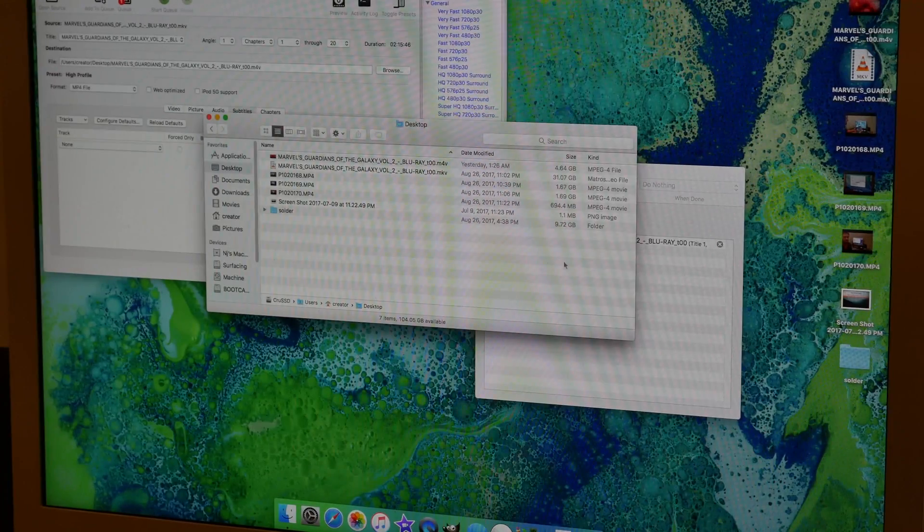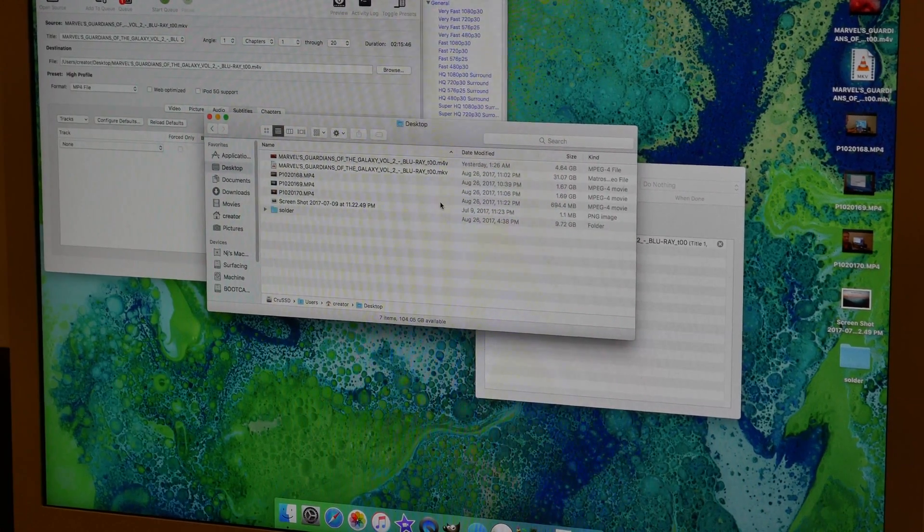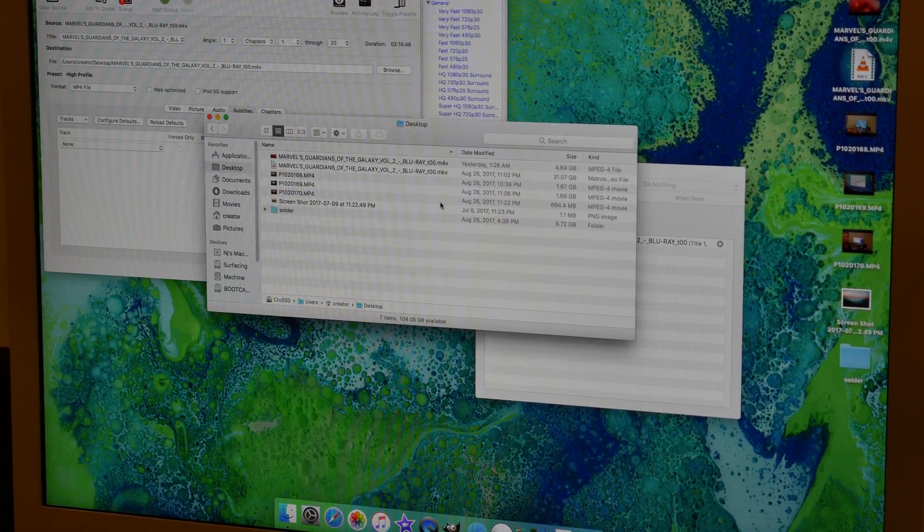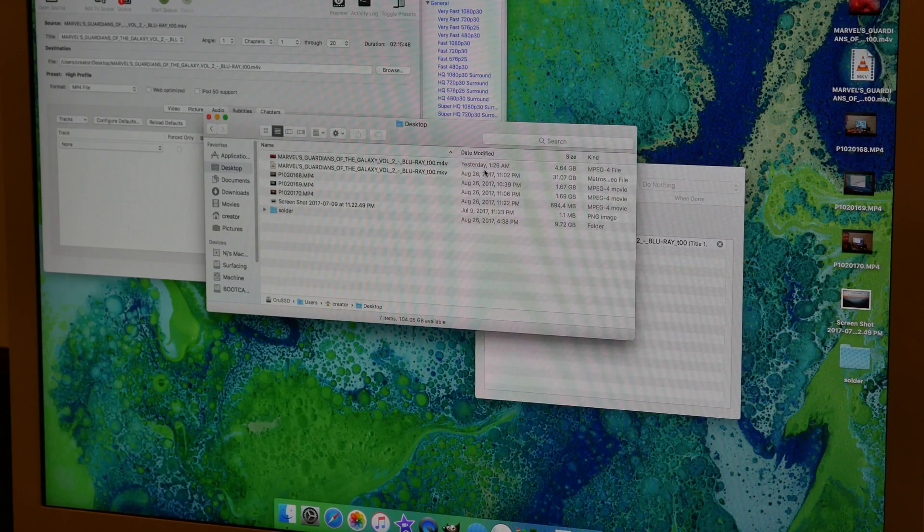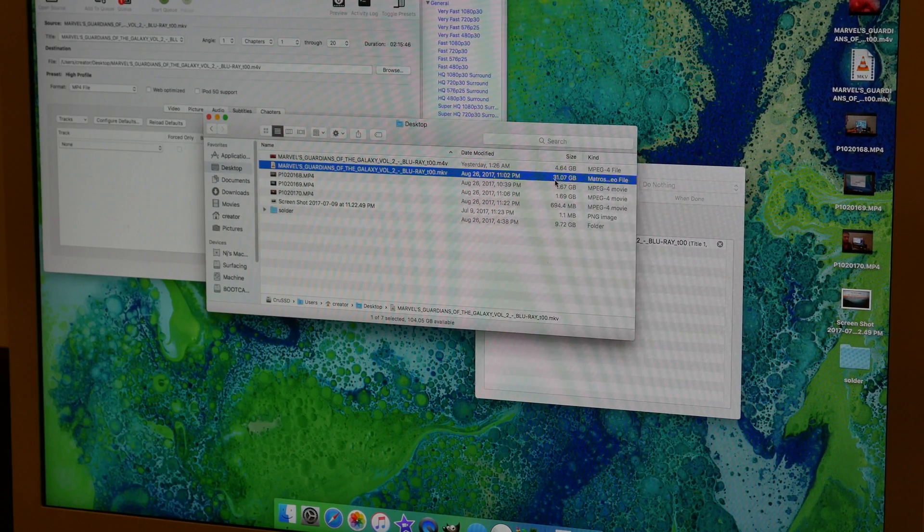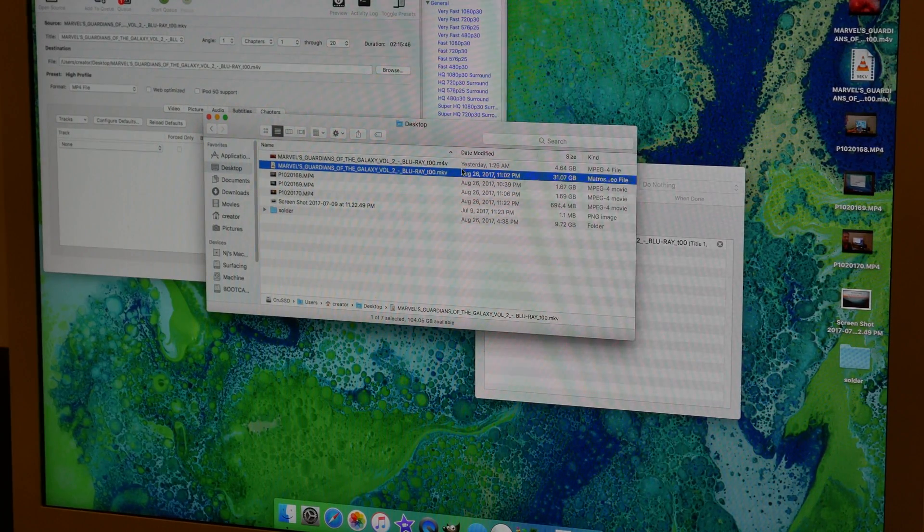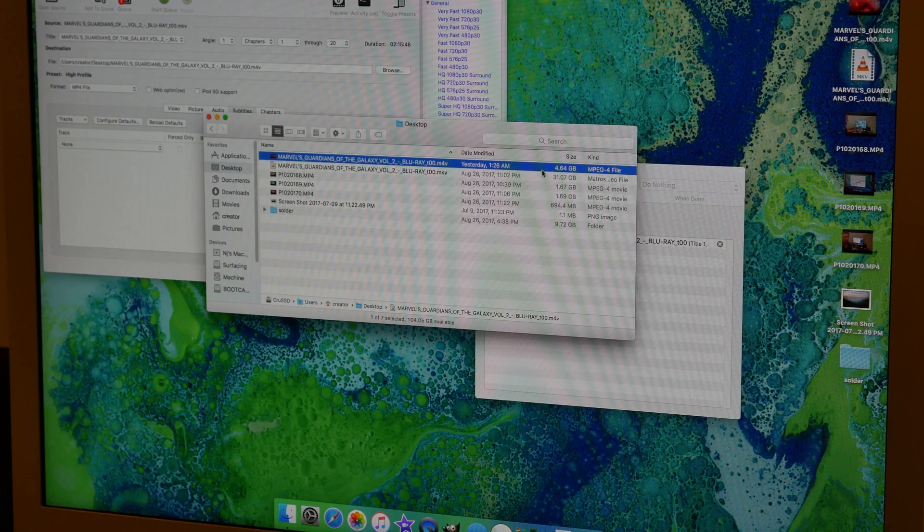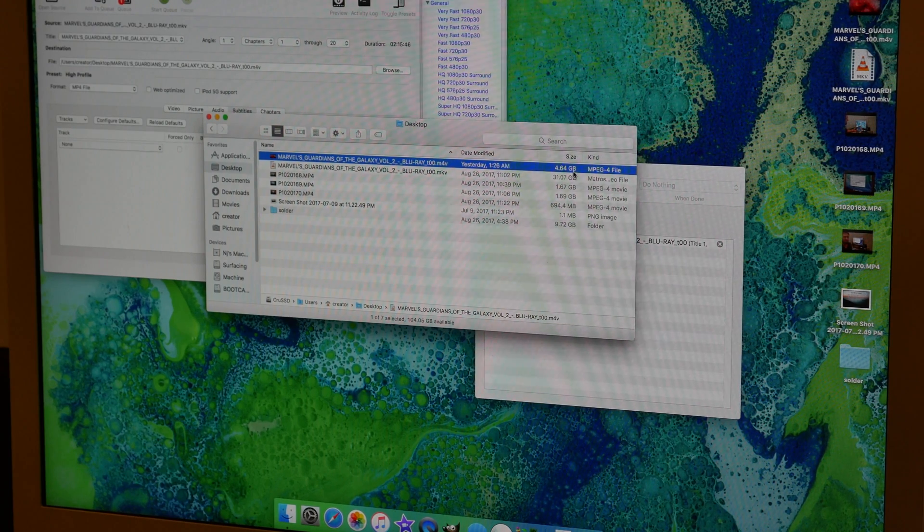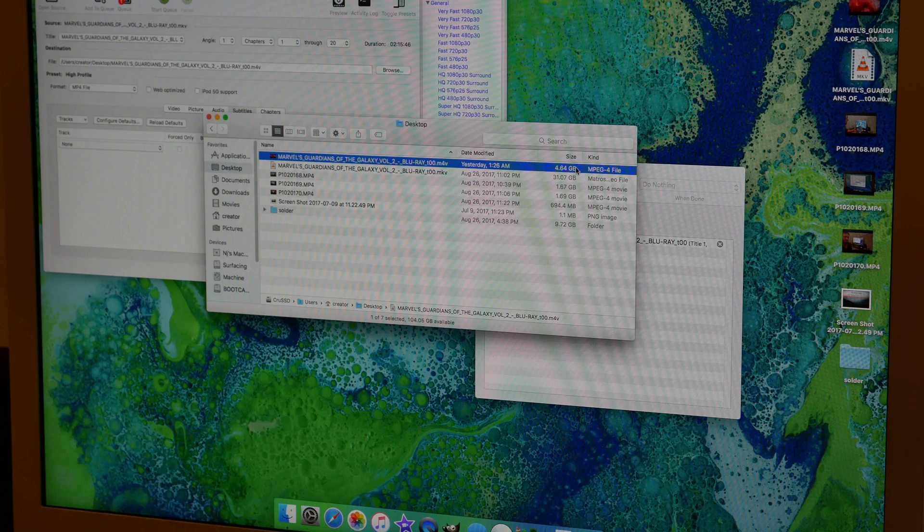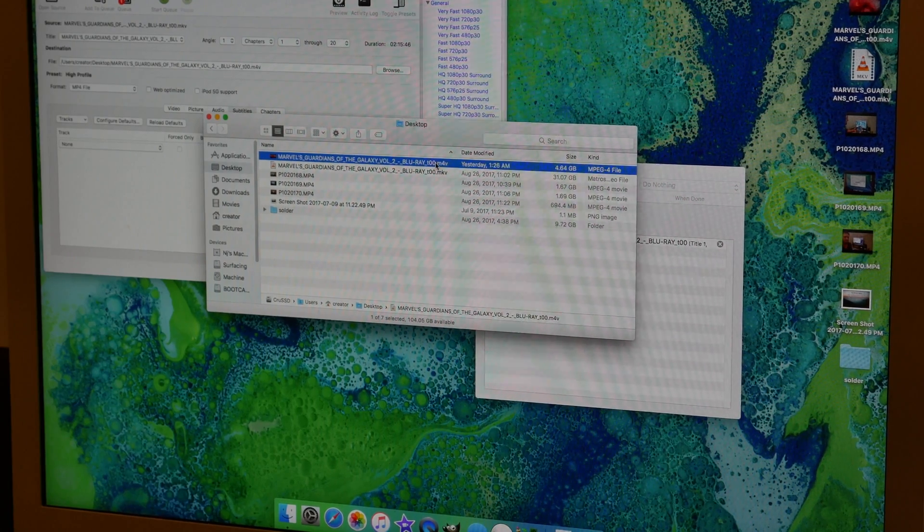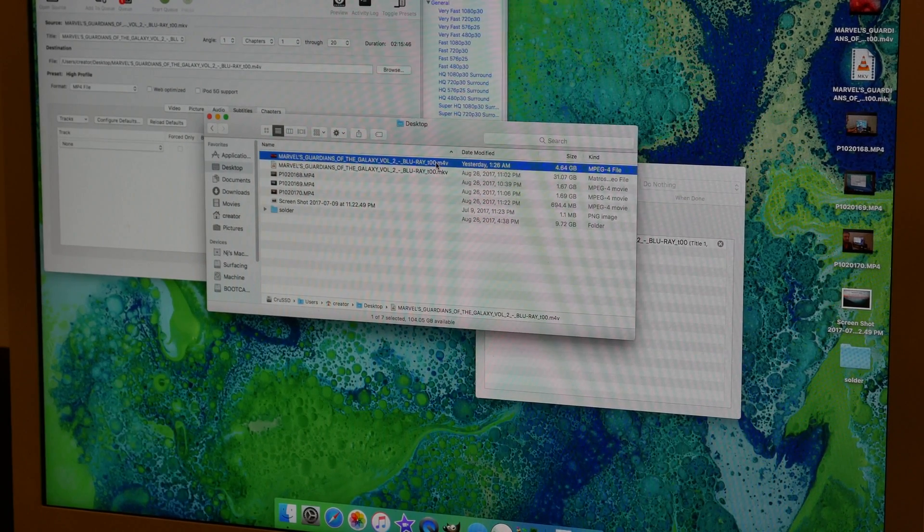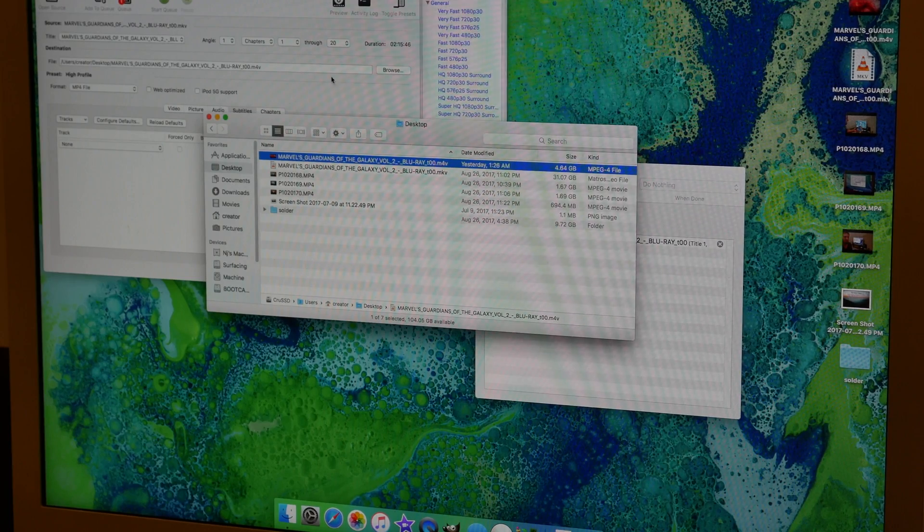Now that it's through compressing the file down, we can take a look at what it did. This is the original. It was 31.07 gigs. It compressed it down to 4.64 gigs. So much smaller, much more easy to use. And it's also the proper format, so you can use it on any device.